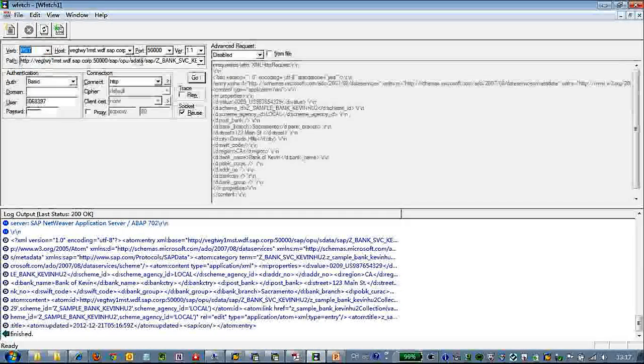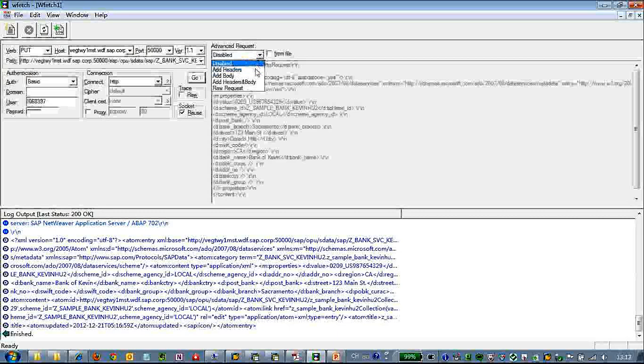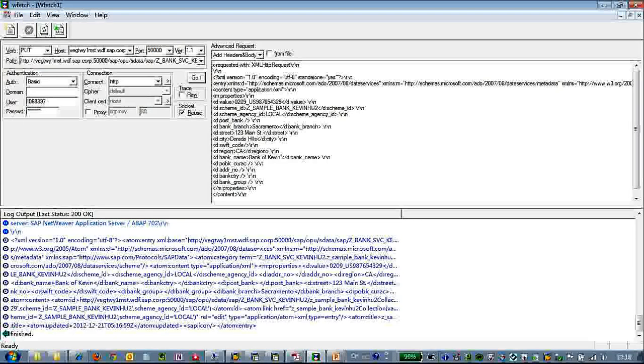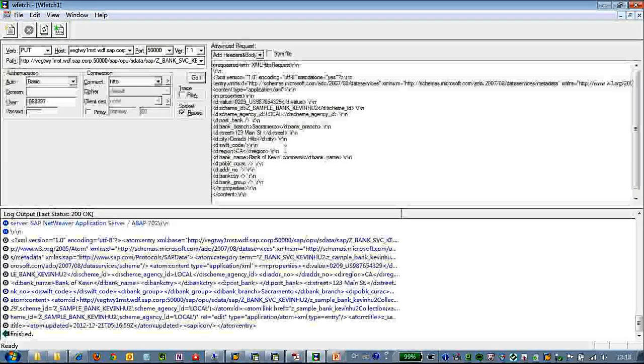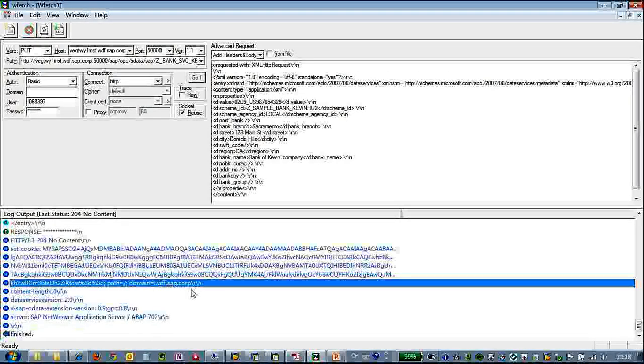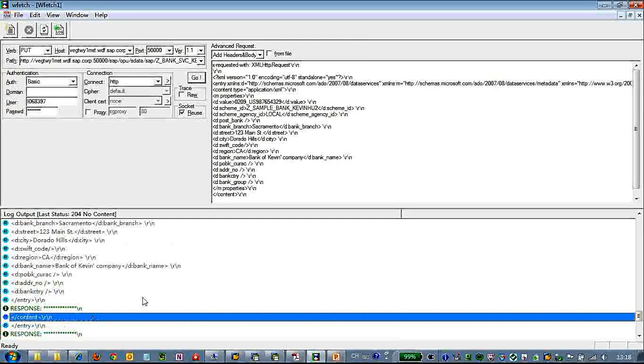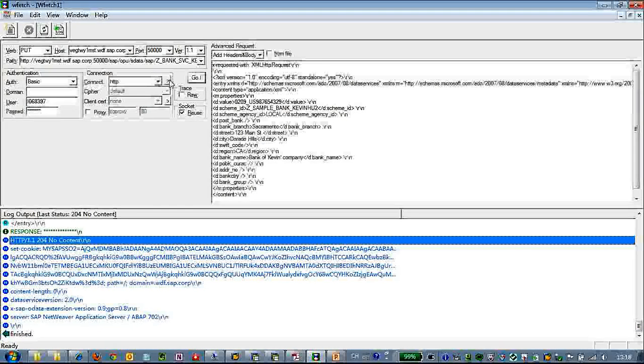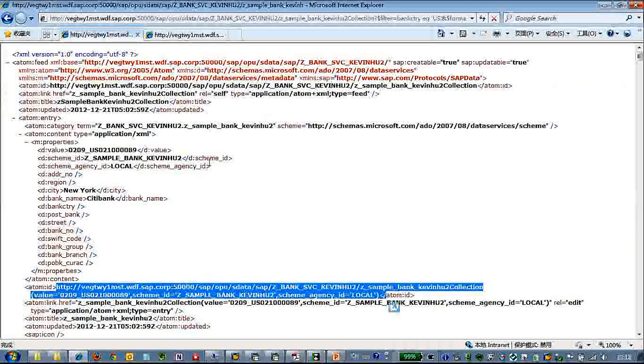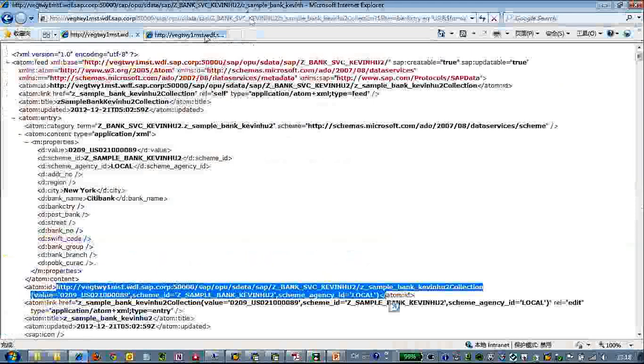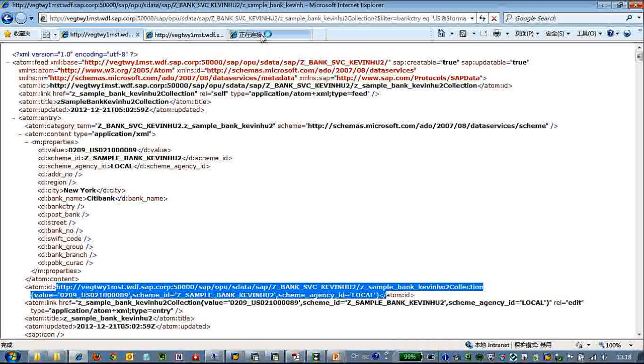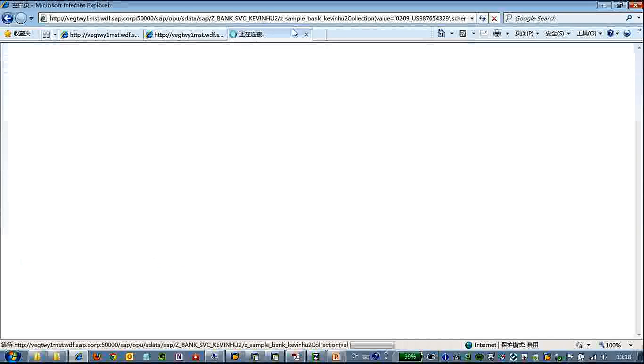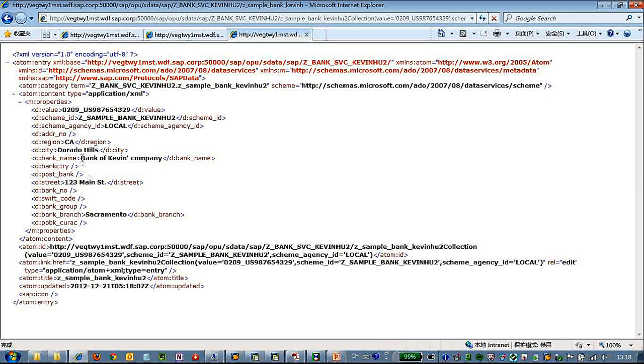So let's do a quick test of the put. So the put maps to the update operation. So here let's change one attribute slightly, bank of Kevin's company. Click, click okay. This shows no content means it's done finished. Let's see. Let's do a quick test. Okay you can see the bank name has been changed.